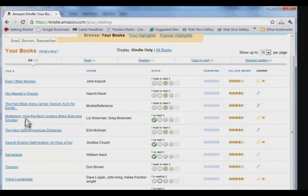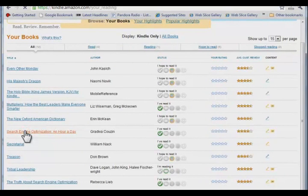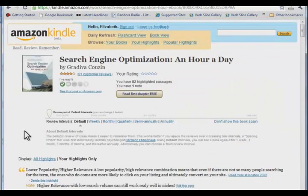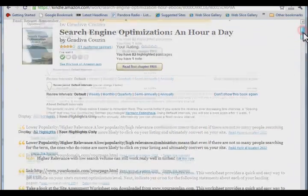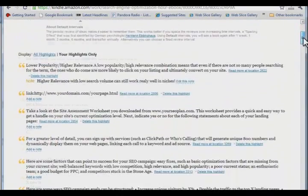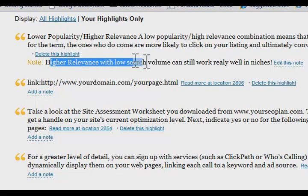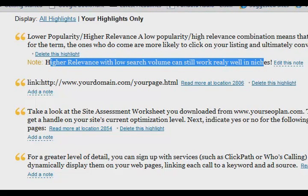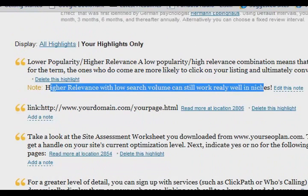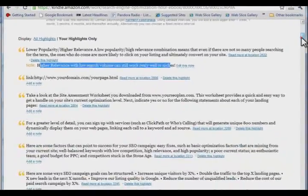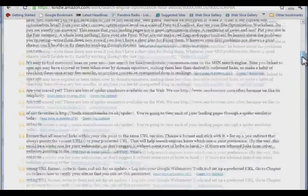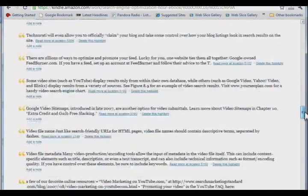I'm just going to pull up a book that I recently annotated. As you can see, it's got everything I highlighted and commented on. These are my highlights, and these are the notes that I typed in next to the highlight. Amazon presents you with the ability to edit these notes or delete the highlights as you go.